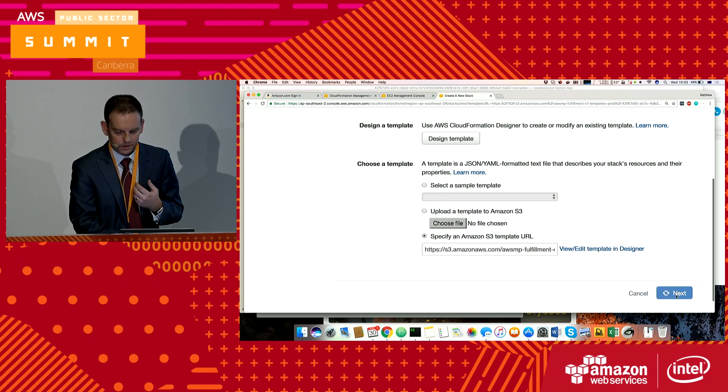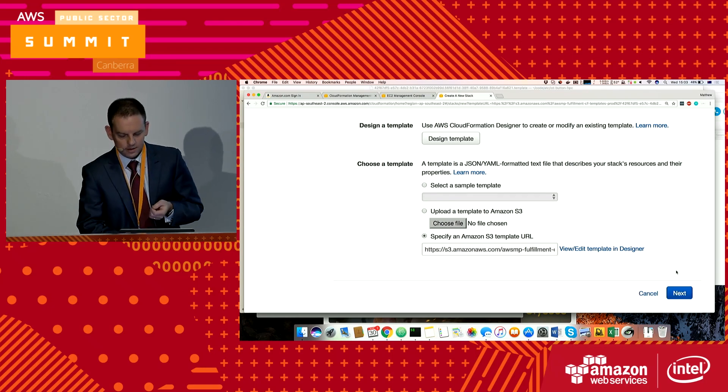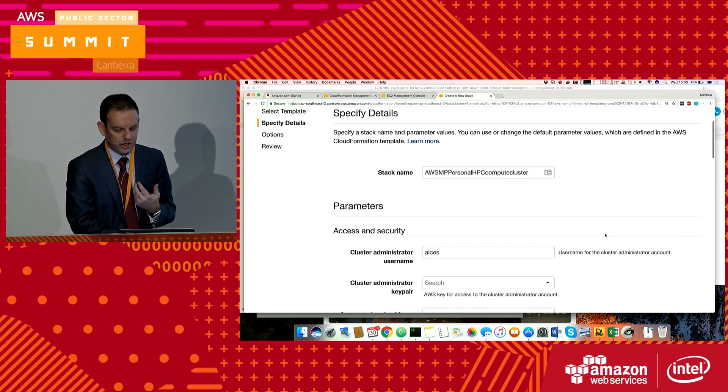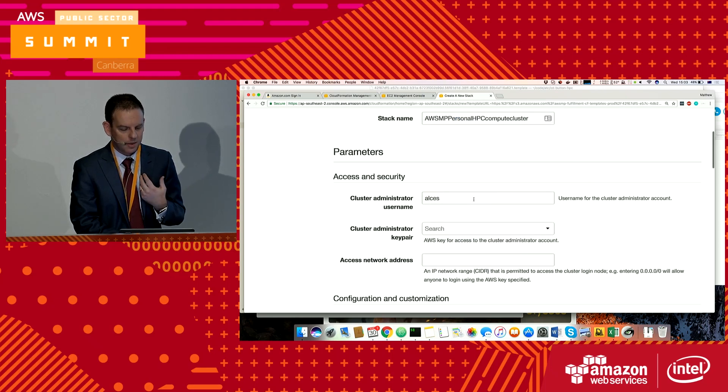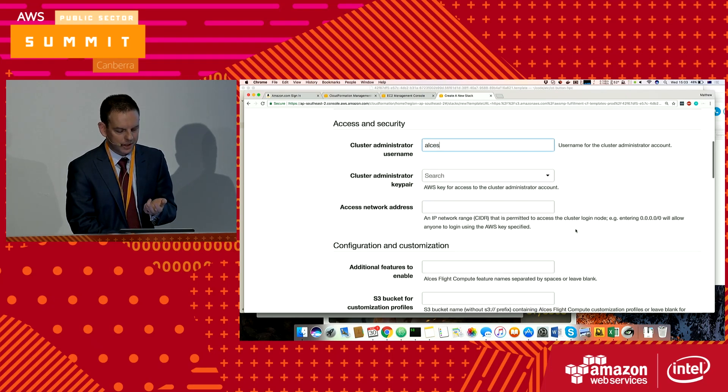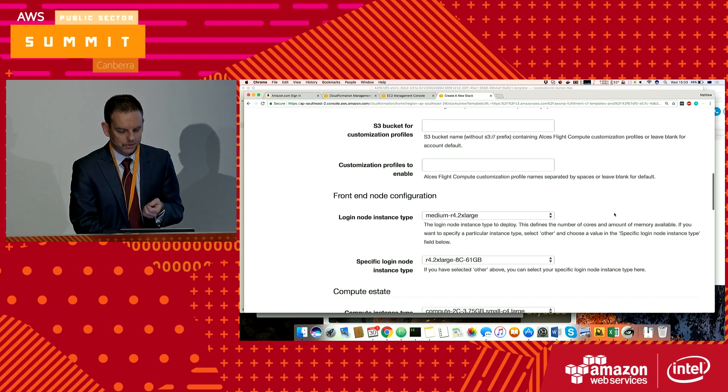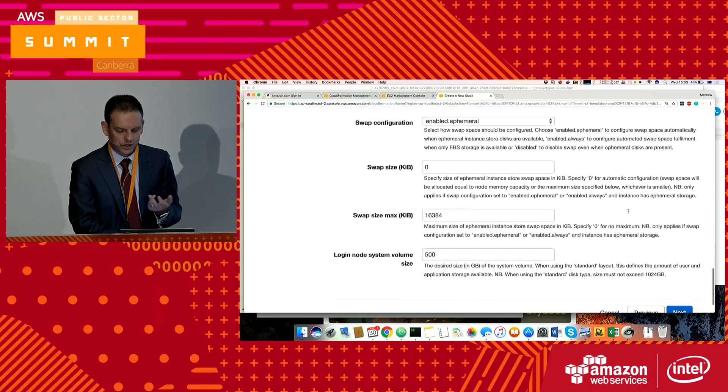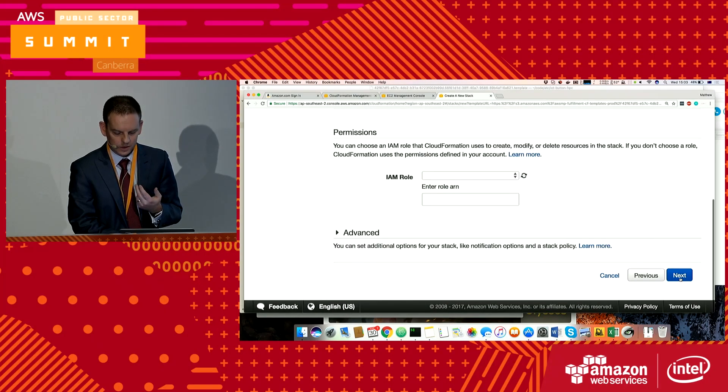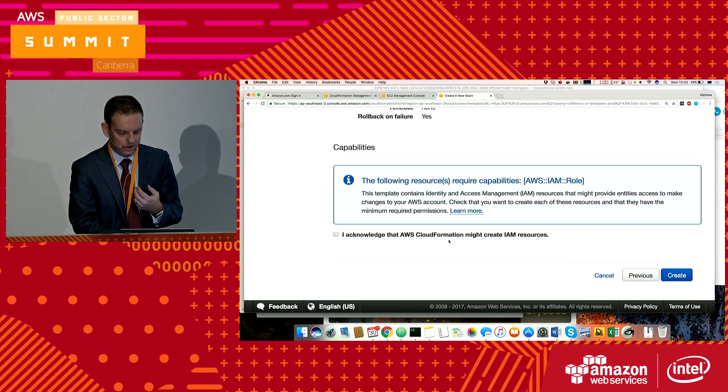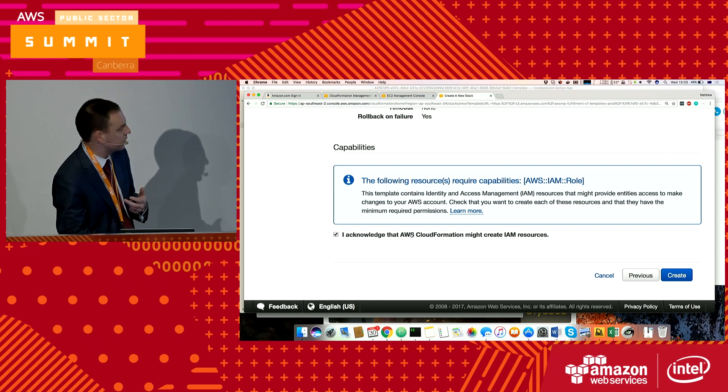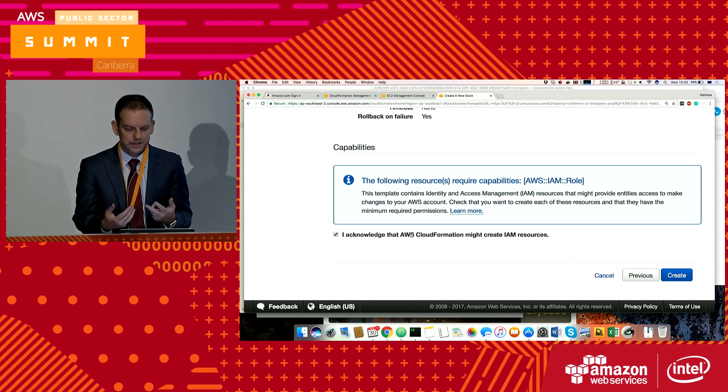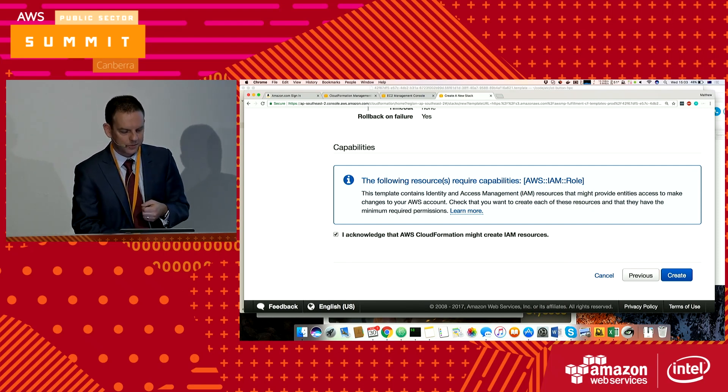I hit next on the default, and then on the next page I can give it a name, my username, any features I want to configure, instance size, et cetera. Hit next, next again. Acknowledge that it's going to create some IAM user role policies, and then click on Create.